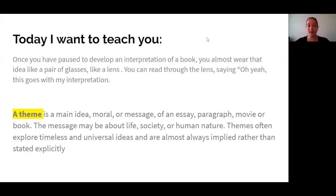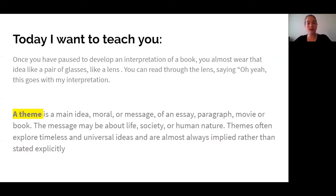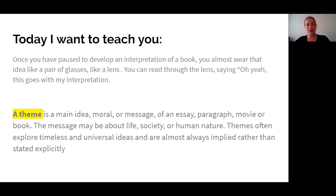Let's remember what a theme is. A theme is a main idea, a moral, or a message of an essay, paragraph, movie, or a book. A message may be about life, may be about society, or human nature — things that we do. Themes often explore timeless and universal ideas and are almost always implied rather than stated explicitly, meaning you have to do the work to figure out what they mean. They're not going to come out and tell you exactly what the theme is. You have to read the story, look at your evidence, and interpret what might this book be teaching us, or what might this book be about.